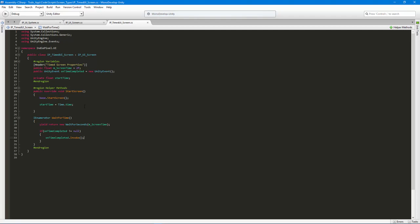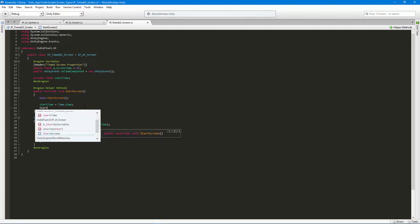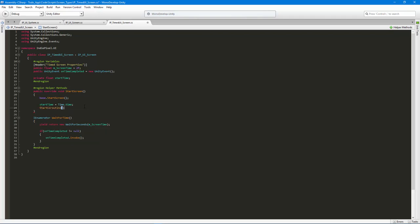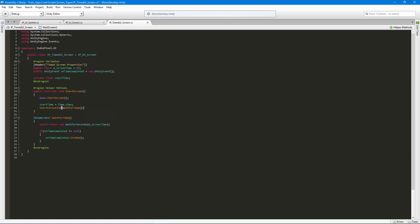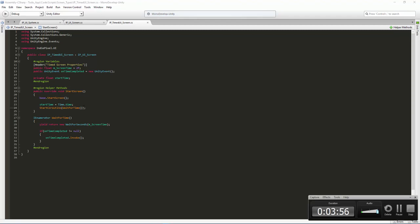The last thing we need to do is call 'StartCoroutine(WaitForTime())' so the timer kicks off when the screen starts.